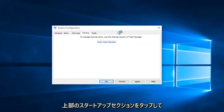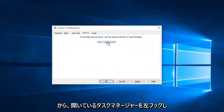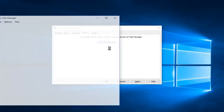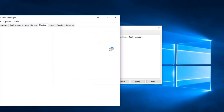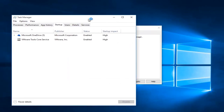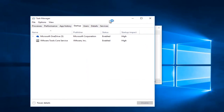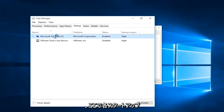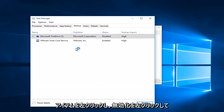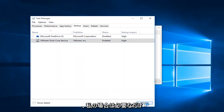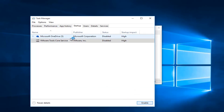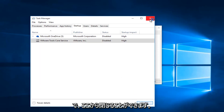Now you want to tap on the Startup section at the top, then left click on Open Task Manager. Left click on each startup item and left click on Disable. In my case I only have two. Then you can close out of here.